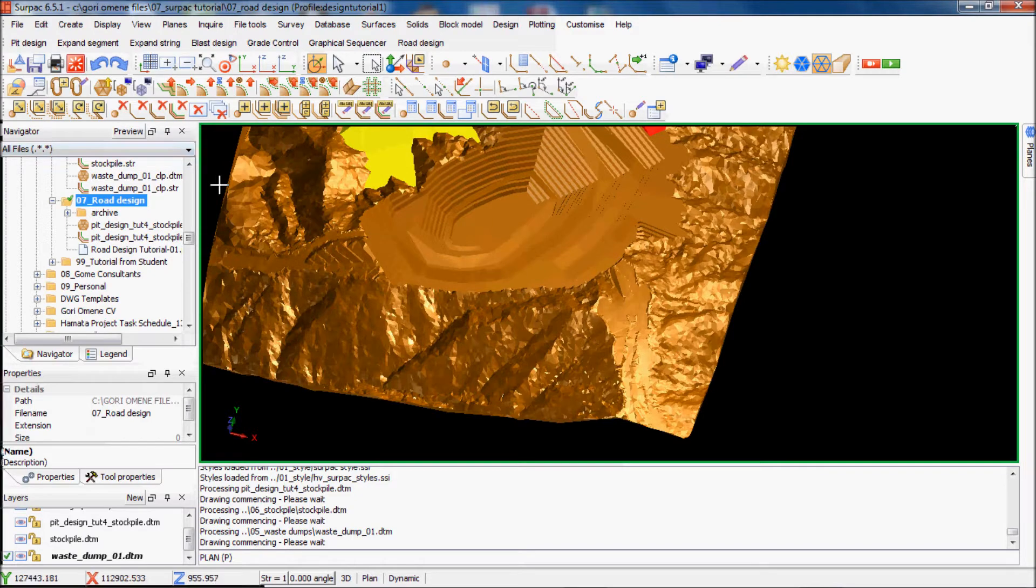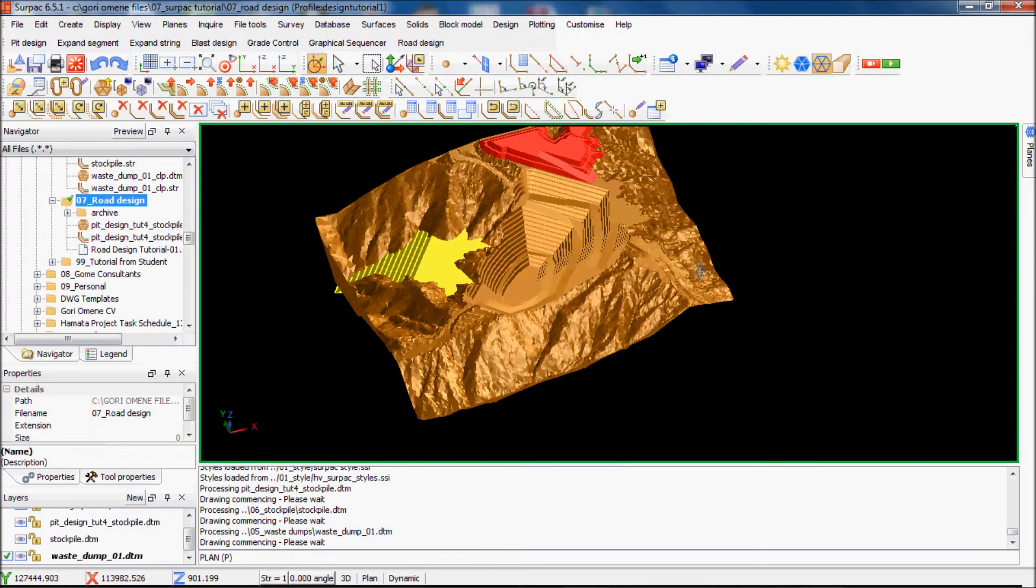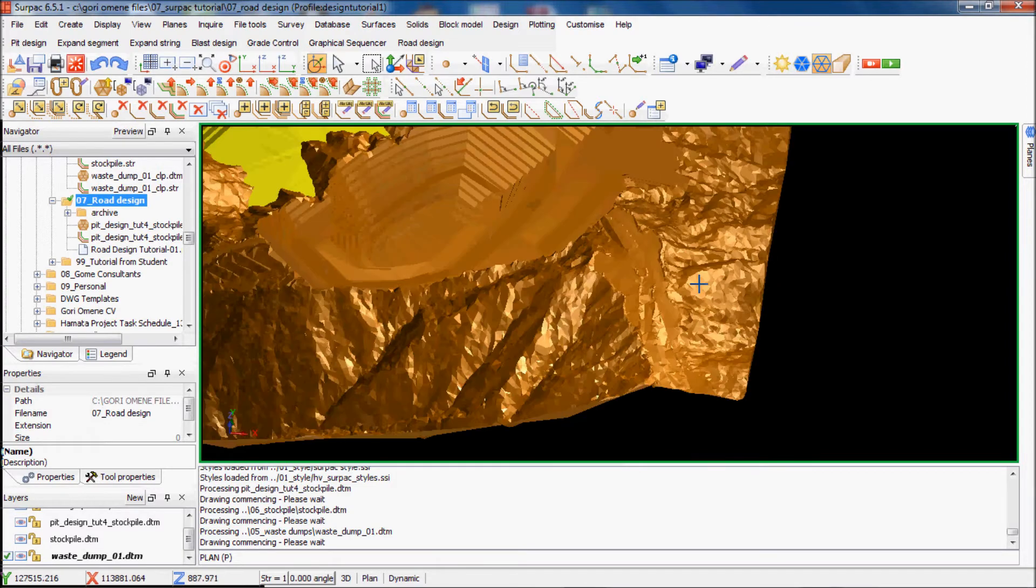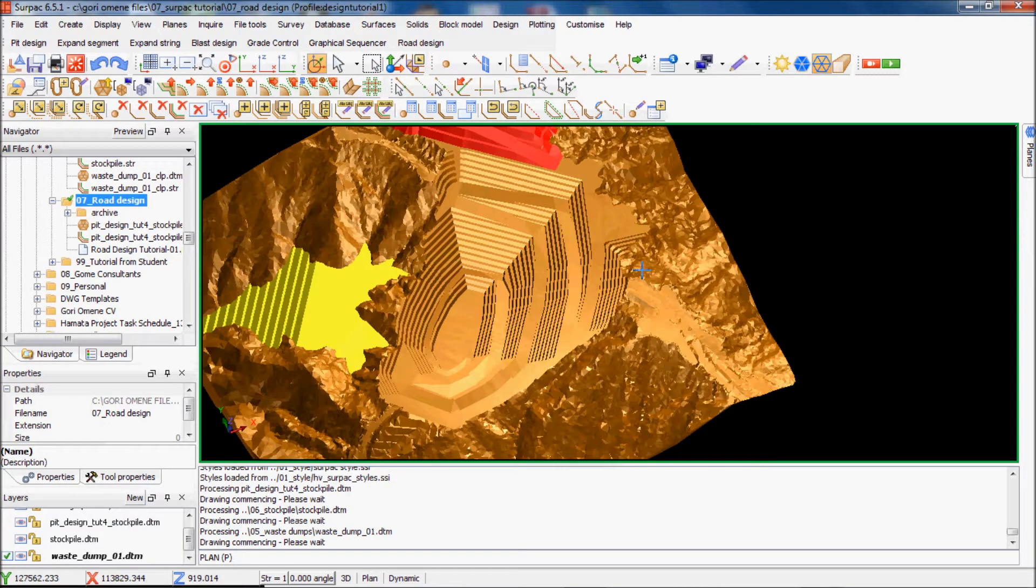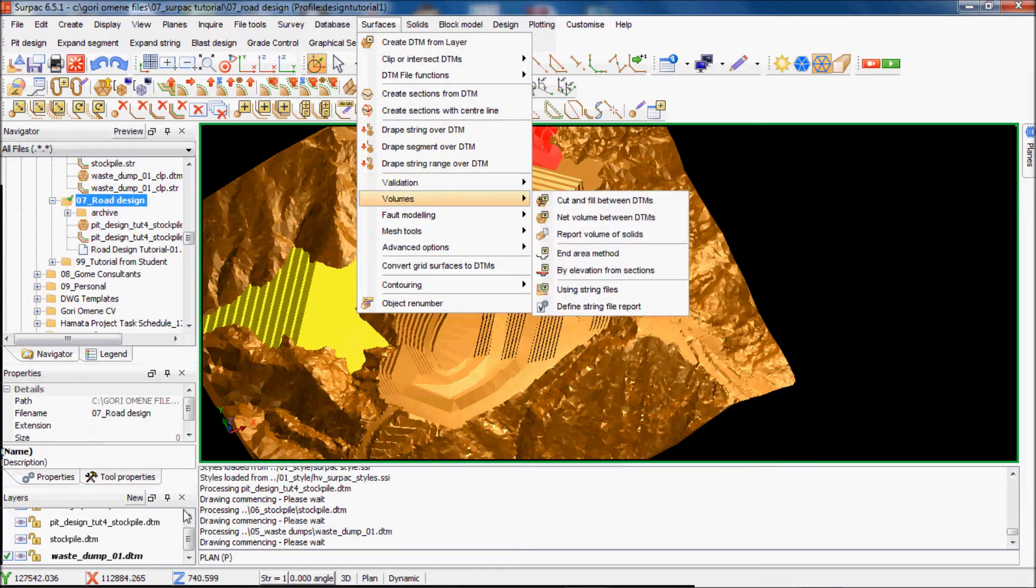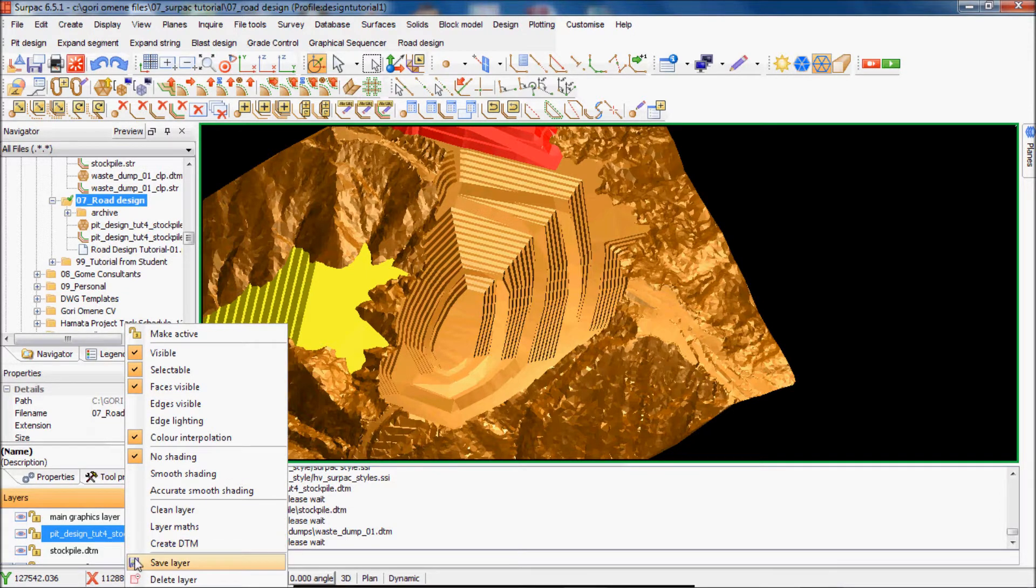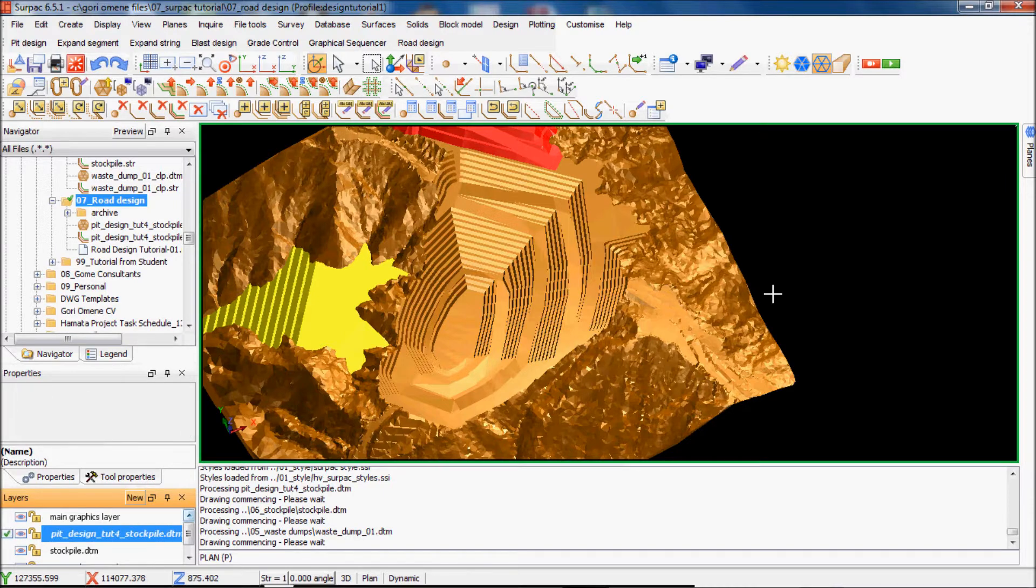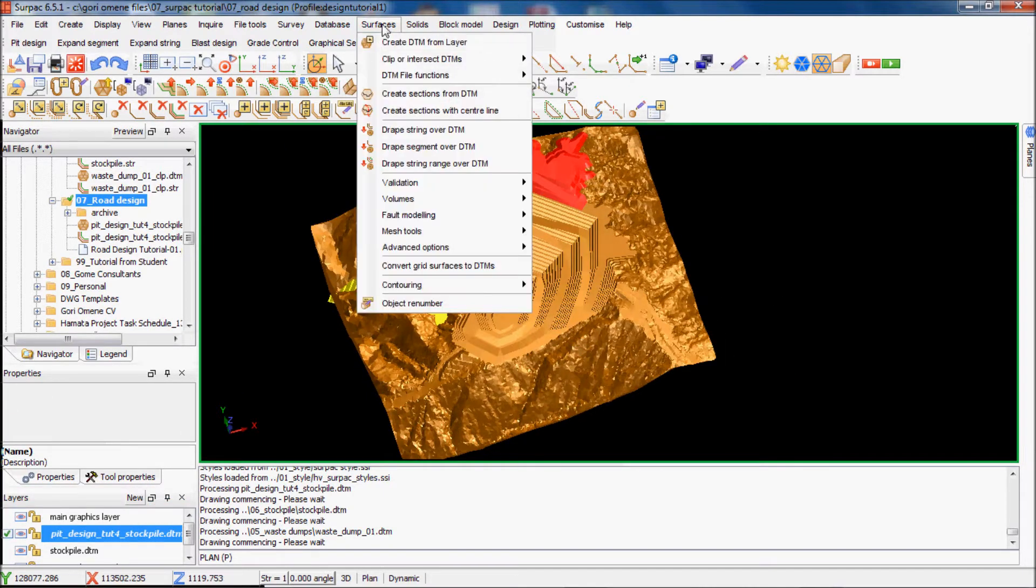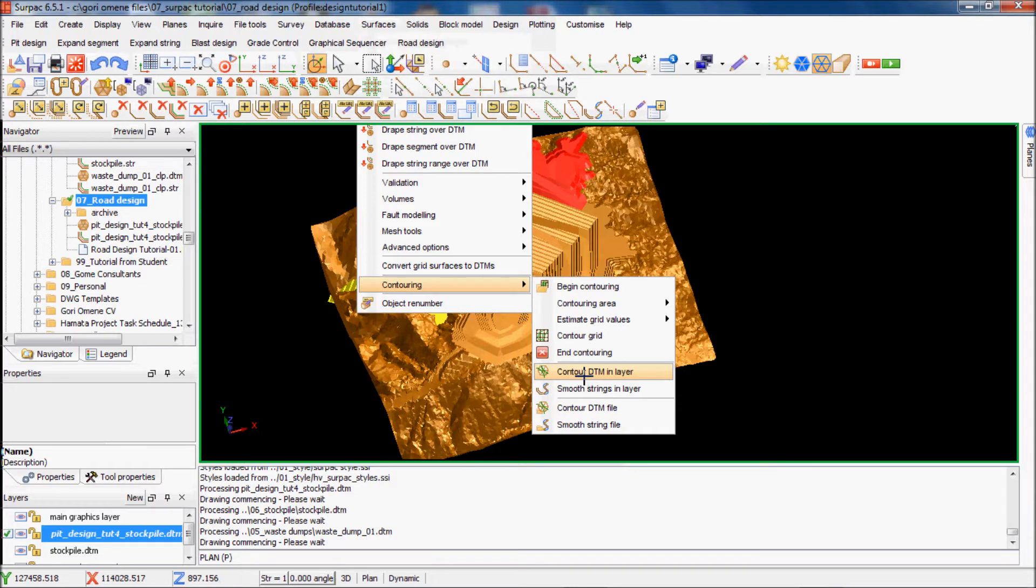I have to create a contour and then clip the surfaces by the contour. I'll go to Surfaces, I have to make this layer active, so just double click that. Now I'll go to Surfaces, Contouring, and then simply come to a DTM in the layer.